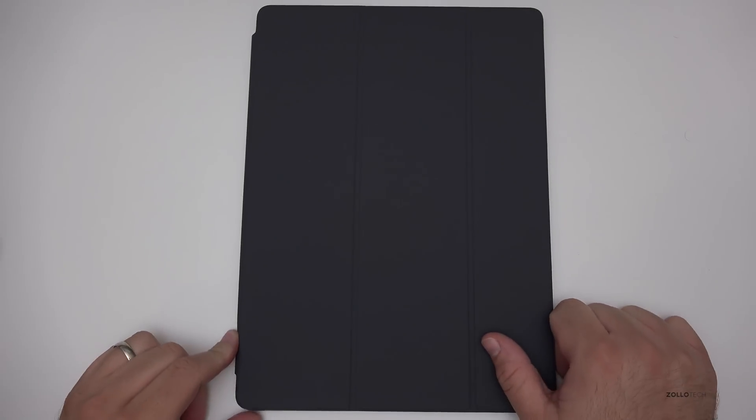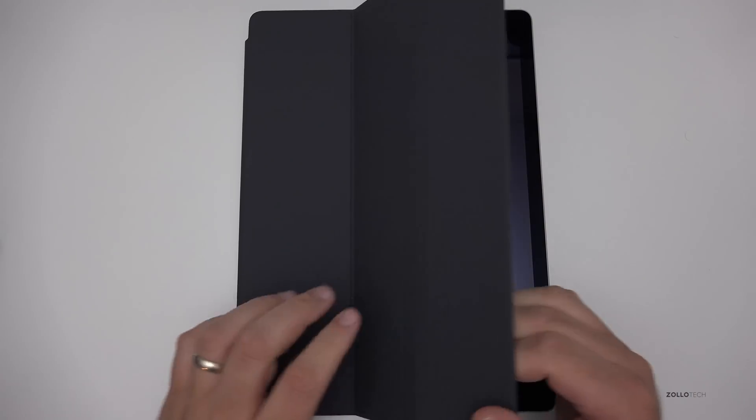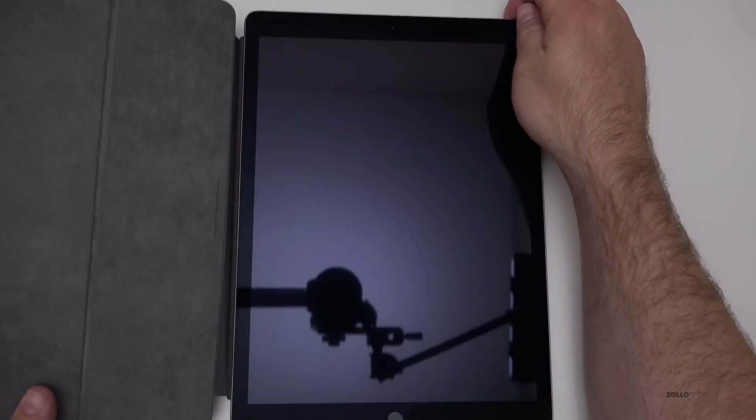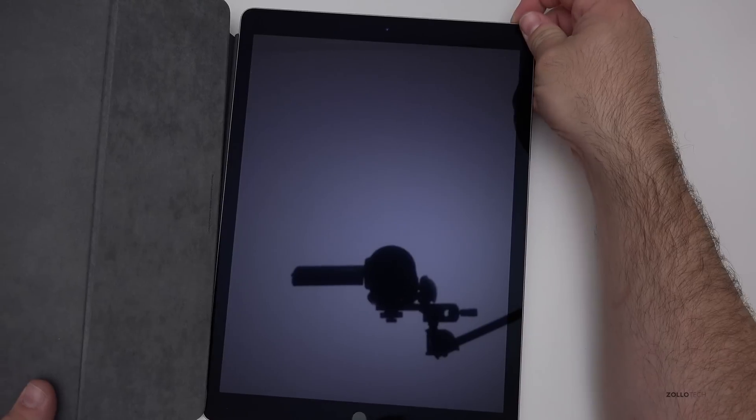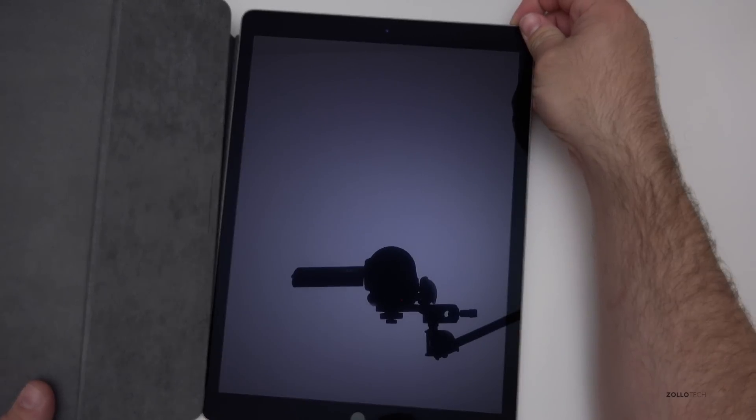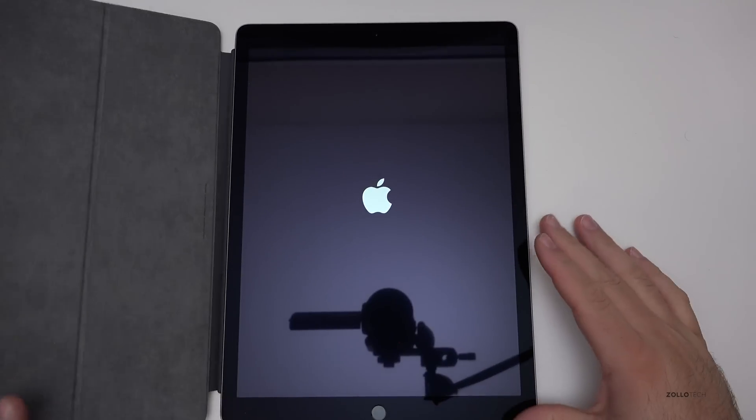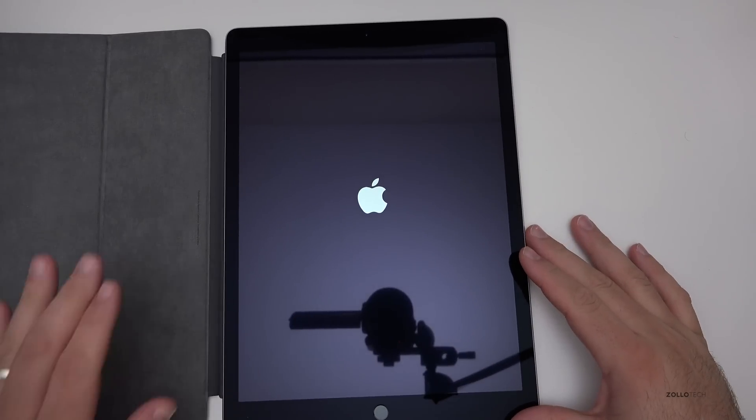Hi everyone, Aaron here for Zollotech and I thought I'd show you the first setup of the iPad Pro. I've never turned it on, so let's go ahead and turn it on here and take a look.